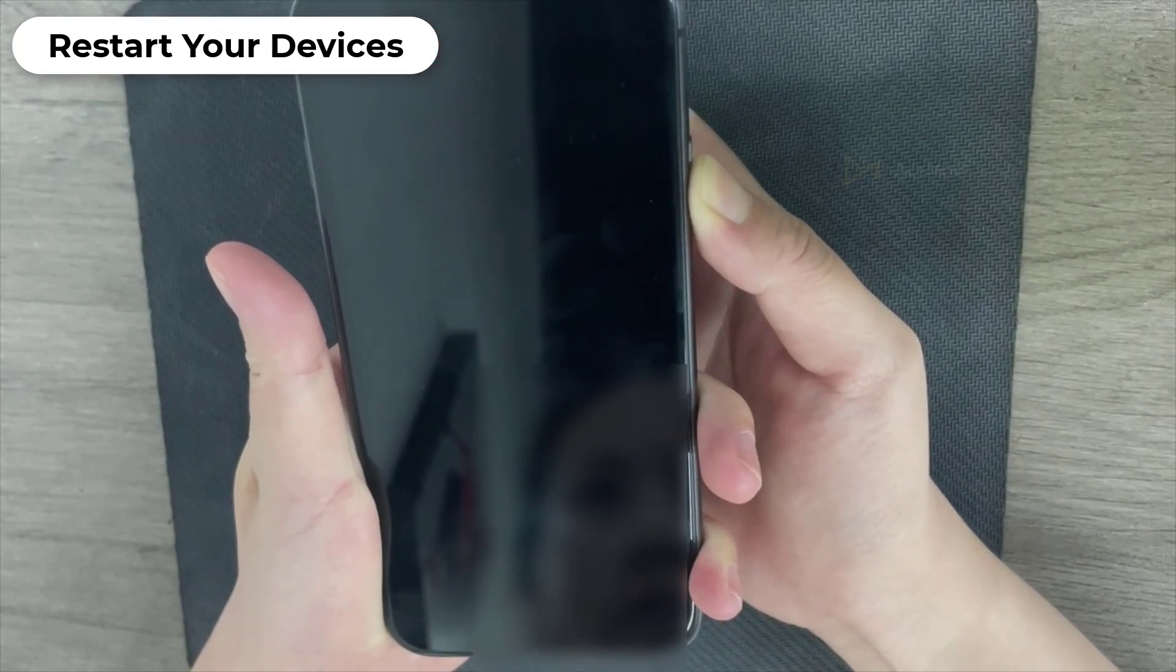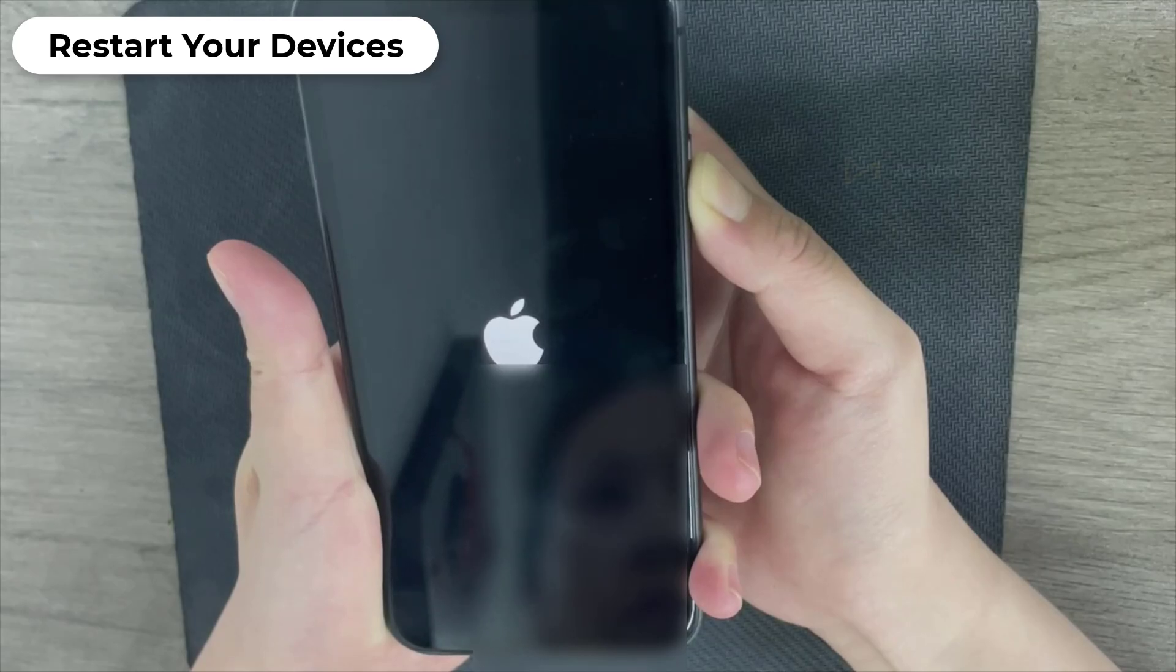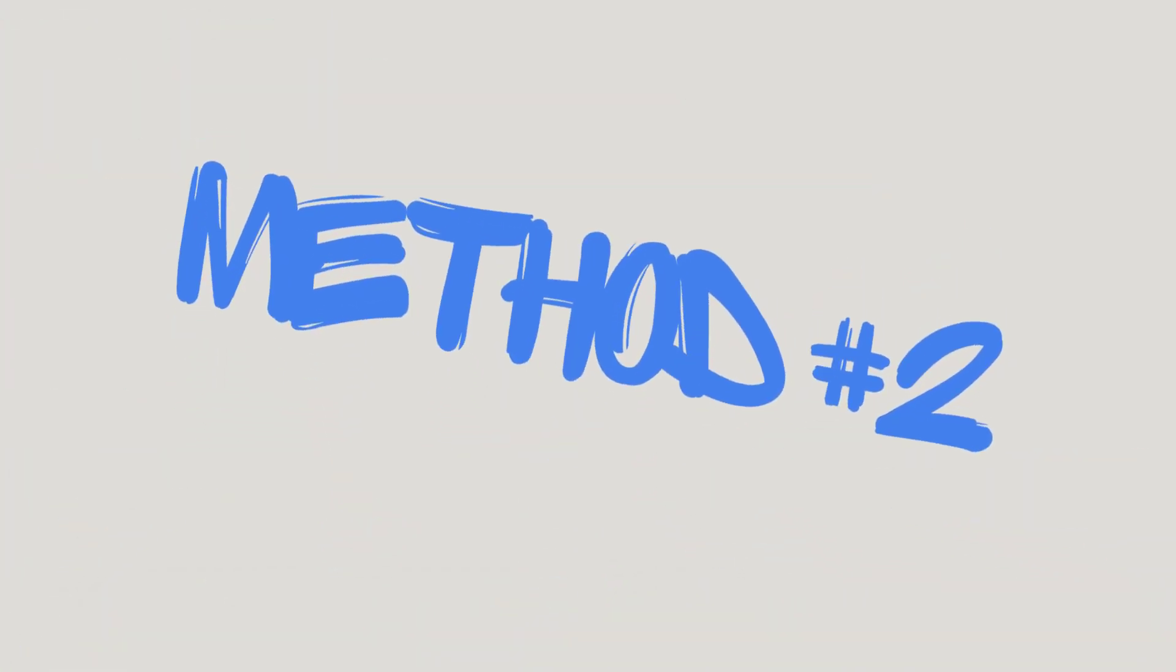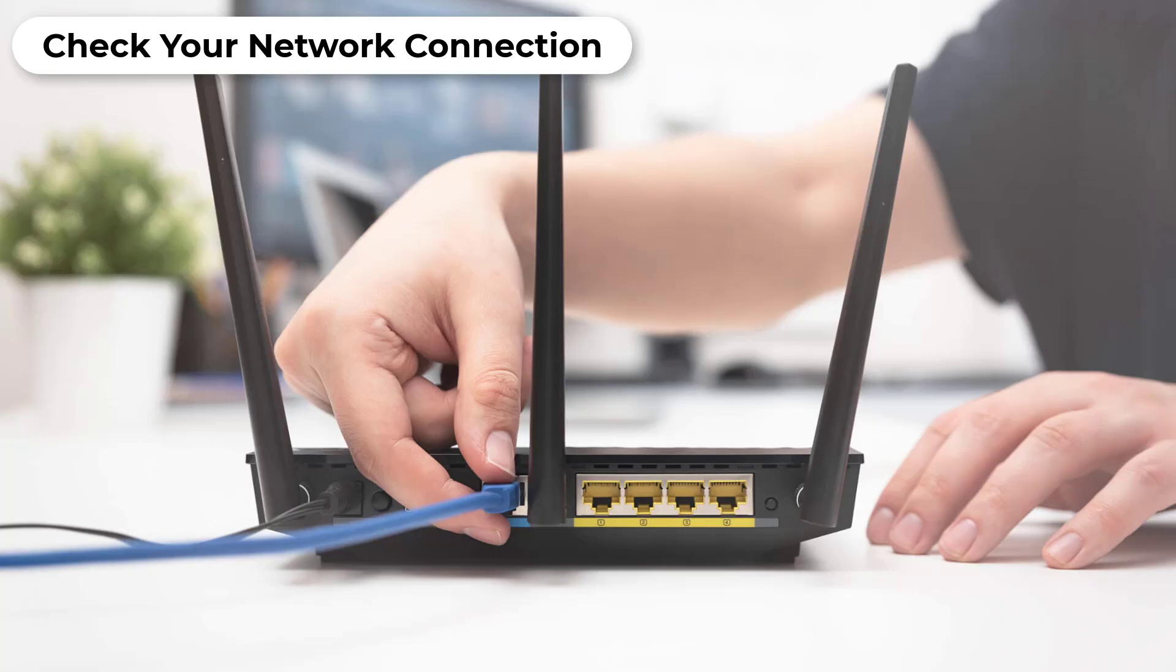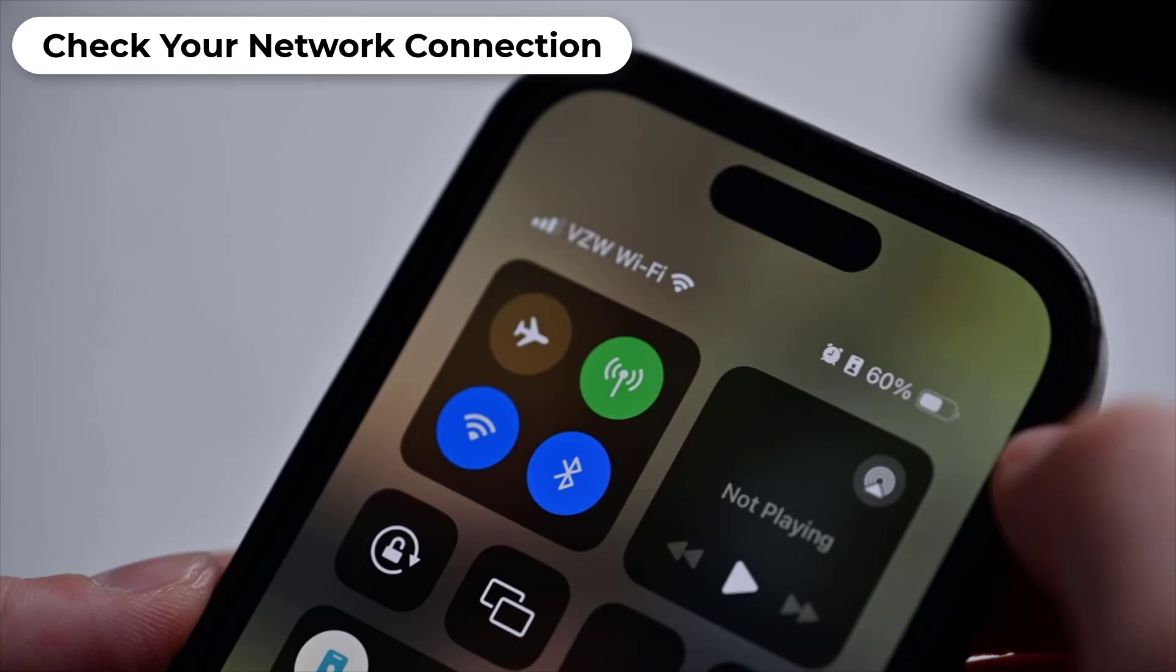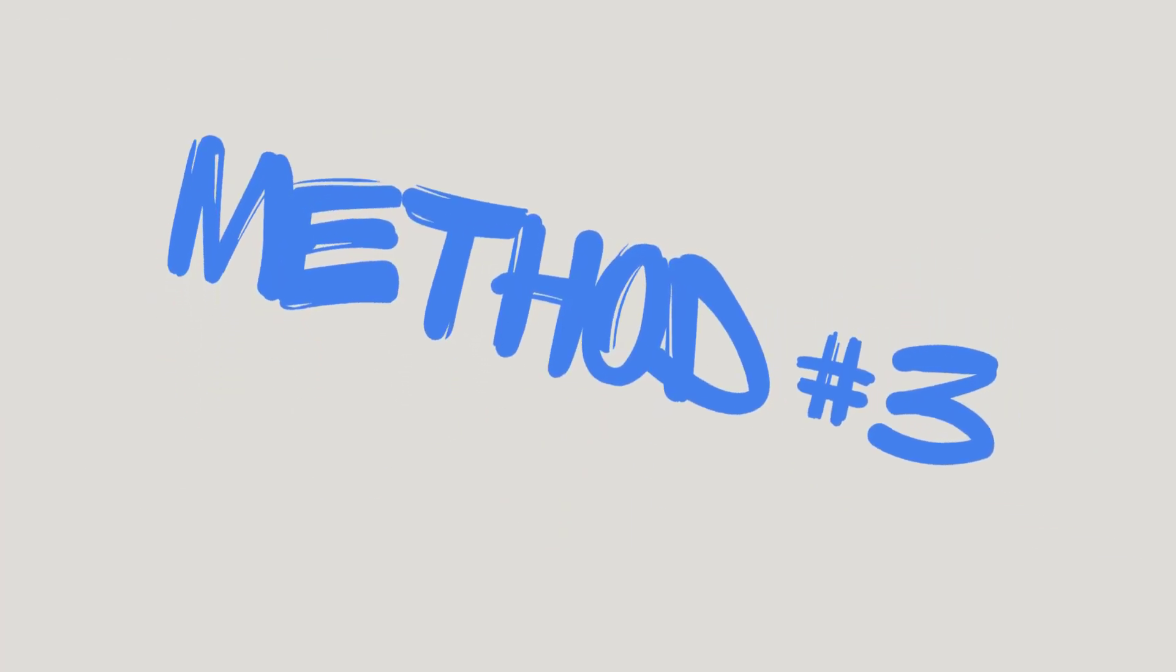glitches that cause the 'preparing to transfer' hang-up. Method 2: Check Your Network Connection. A poor network connection can also lead to iPhone transfer issues, iCloud transfer problems, or iTunes backup stuck. Make sure your iPhone is connected to a stable Wi-Fi network. A strong and stable internet connection is crucial for smooth data transfer.